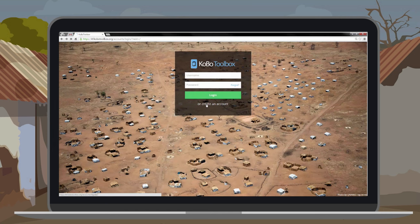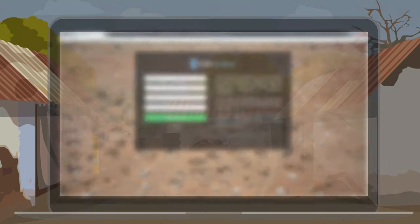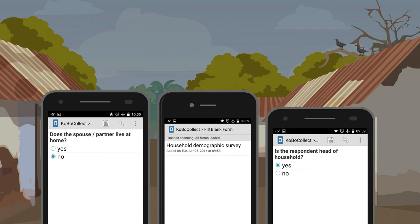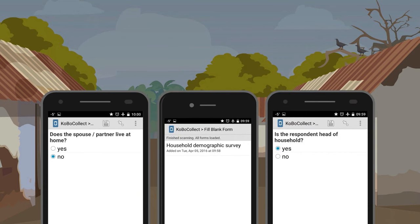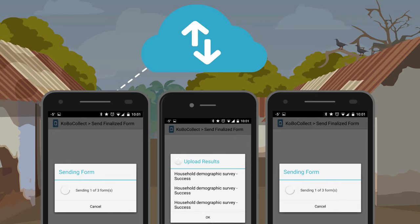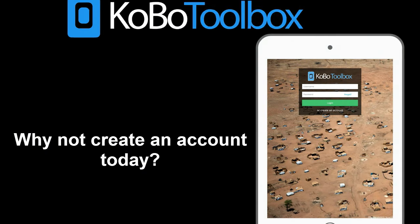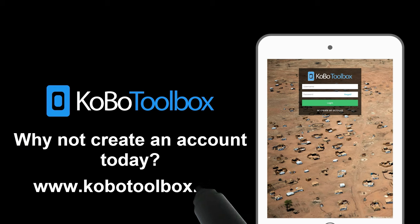It's simple to get started with building your forms and collecting data with Kobo Toolbox. You do not require an internet connection whilst you are collecting data — the information you enter is stored offline and can then be synced whenever your devices are back online. Why not create an account today and see how Kobo Toolbox can transform your field data collection and management.